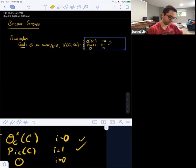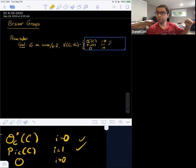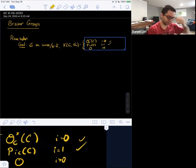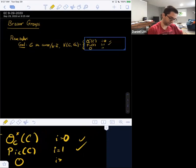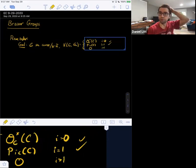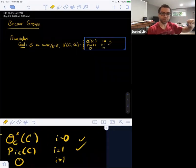We've already computed it in degree 0, in which case it's just O_C^× of C. In degree 1, it was Pic(C). That followed from what we called Hilbert's theorem 90, which was a special case of faithfully flat descent. The goal is to show that it vanishes in degree bigger than 1. All higher degrees are a total mystery.